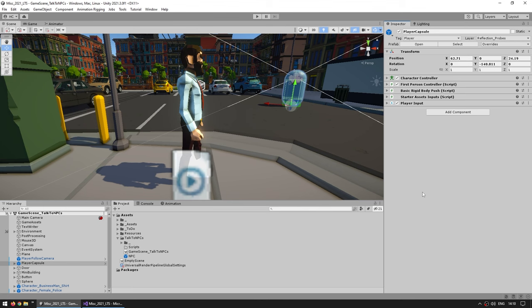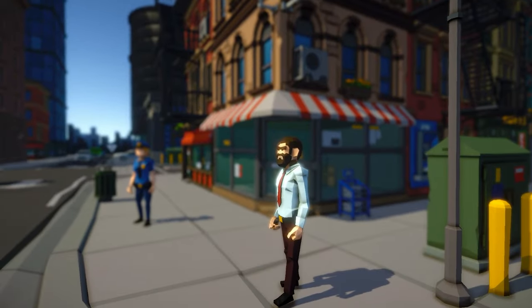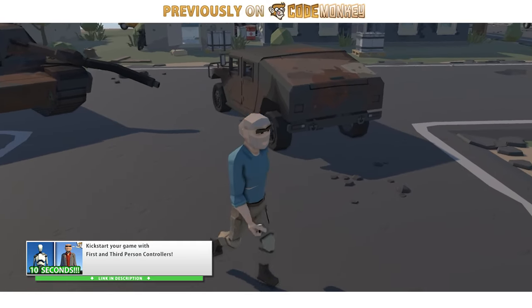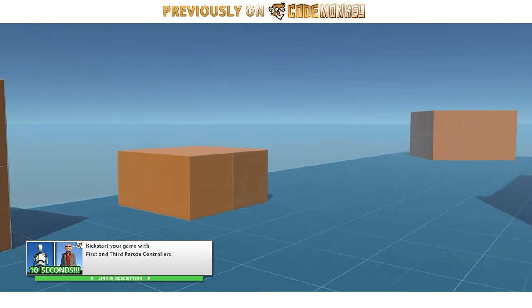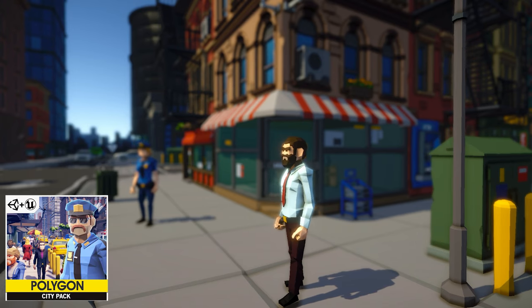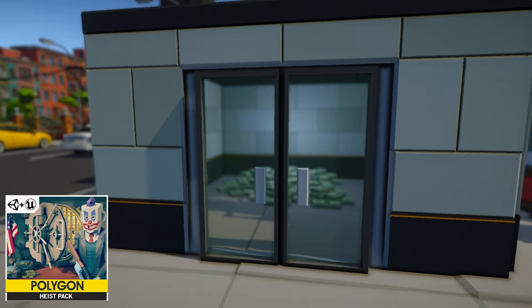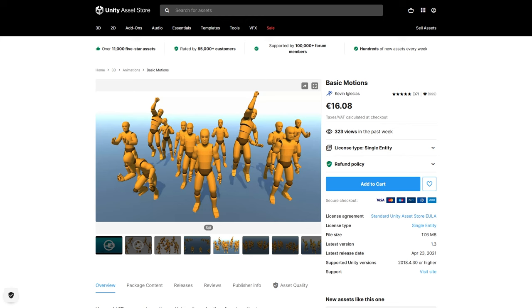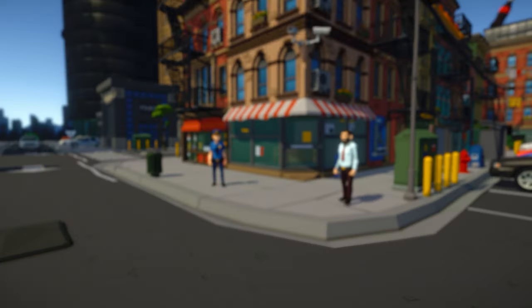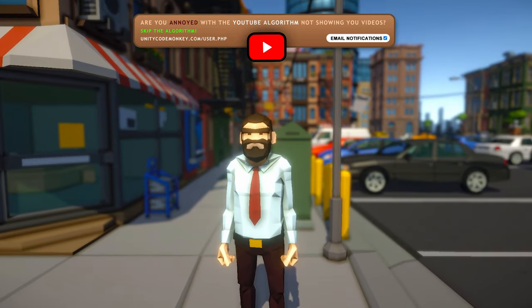Let's build this NPC interaction system. Here is my demo - I have a character in first person and I can walk around, pretty basic. For the character controller I'm using the free official Unity Starter Assets first person controller, and for the visuals I'm mainly using the CintiCity asset pack, then for this mini building and that pile of money that is from the heist pack. So I can control my character and over here are a bunch of NPCs, so let's begin making our interaction system.